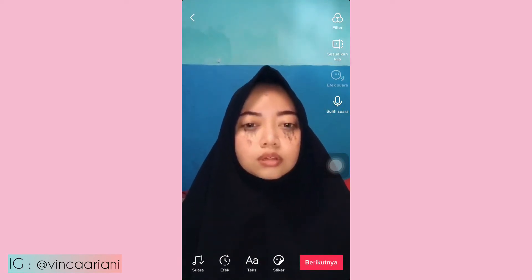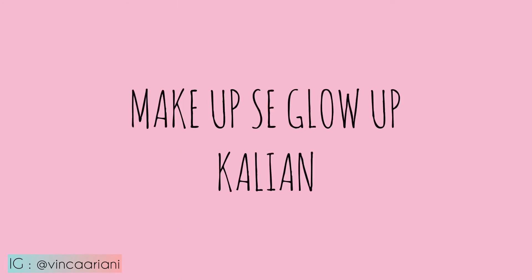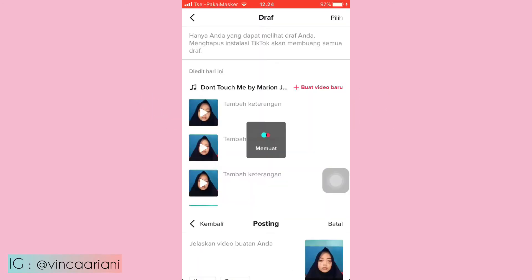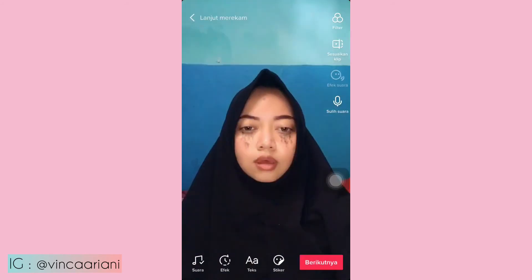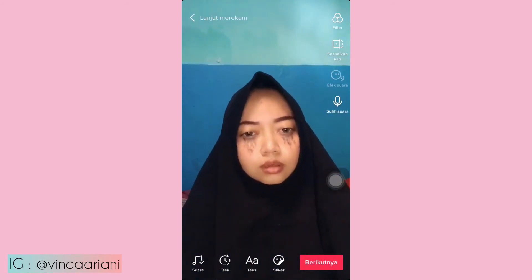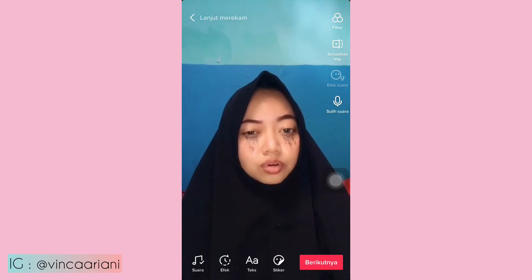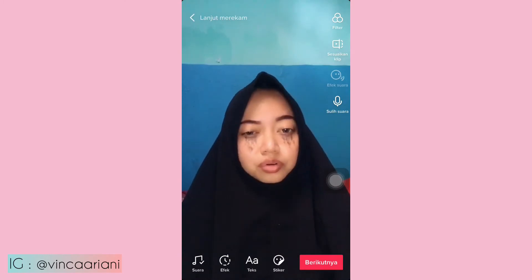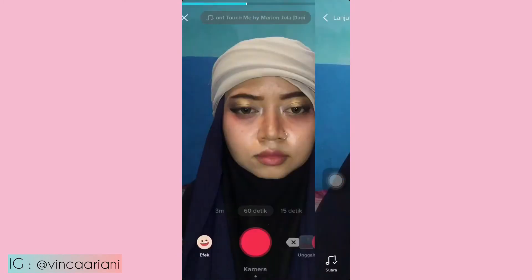Oke, kalau udah pas, kalian bisa langsung klik berikutnya di kanan bawah. Kalian save dulu di draft TikTok kalian ya. Kemudian kalian make up, so glow up. Kalau udah siap, kalian buka draft TikTok yang tadi, kemudian klik kembali, lalu klik 'lanjut merekam' yang kiri atas. Kemudian kalian lanjutin video yang tadi.